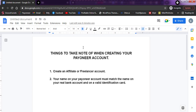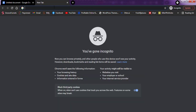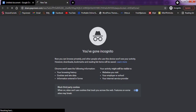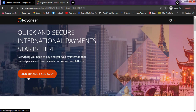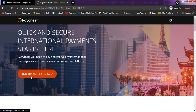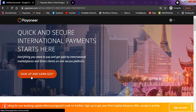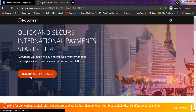In order to sign up for your own Payoneer account, all you need to do is follow the link in the description. If you follow that link, you'll be getting a $25 reward from Payoneer. Once you open the link, you'll see the page that says 'Quick and secure international payments start here' and 'Sign up and earn $25.' So if you sign up using the link in the description of this video, you'll get $25 for free from Payoneer.